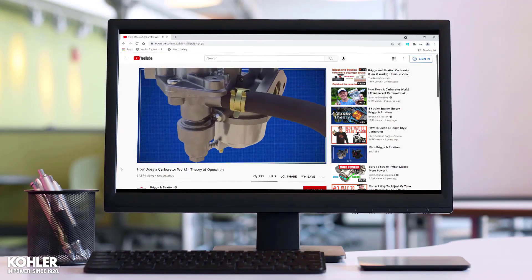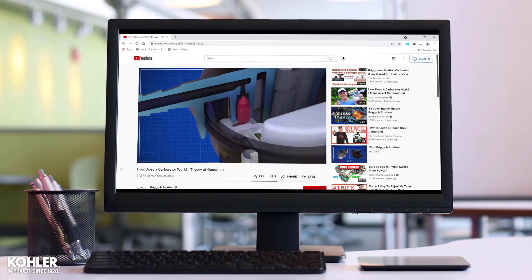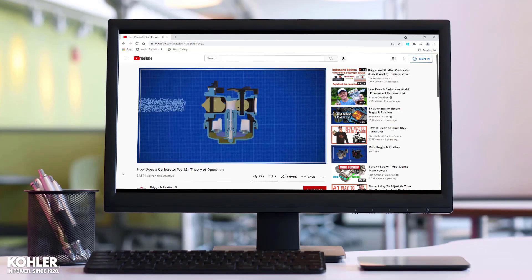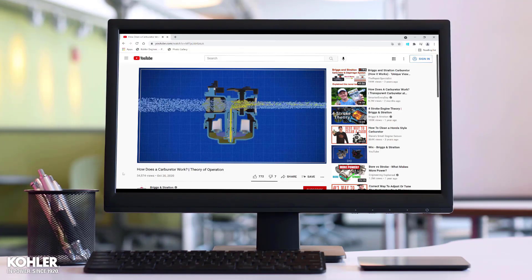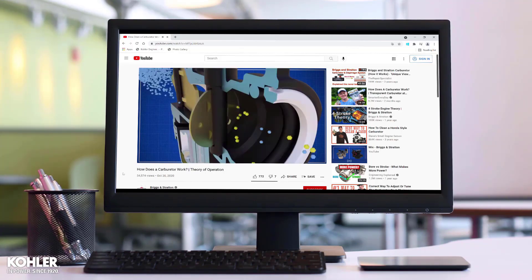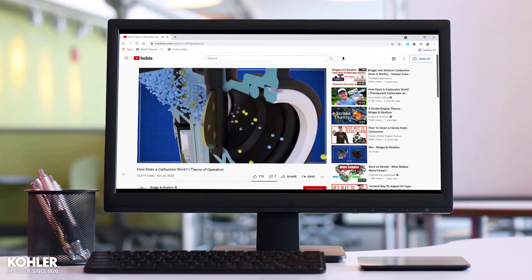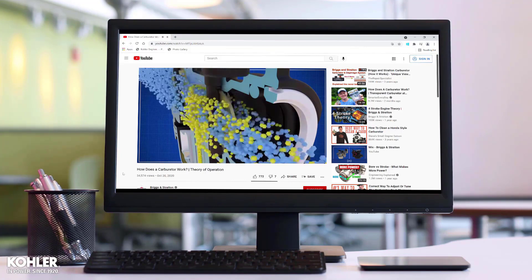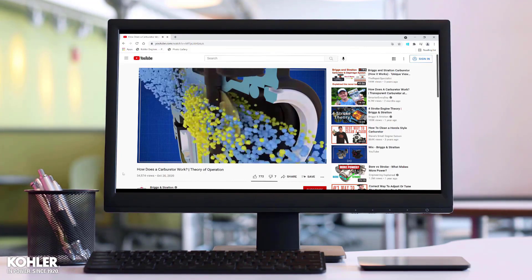There are numerous videos with wonderful animations that do a great job illustrating the theory of carburetor operation, better than anything I currently have the skill to create. There is one detail I'd like to correct that I think will help with understanding.